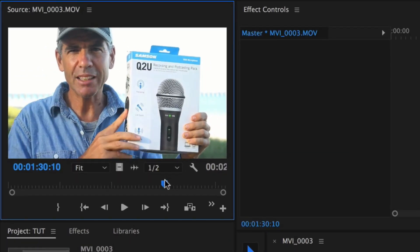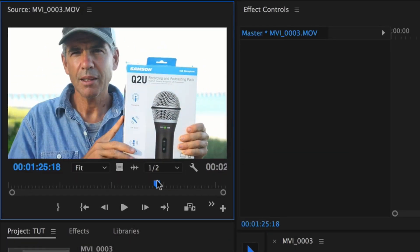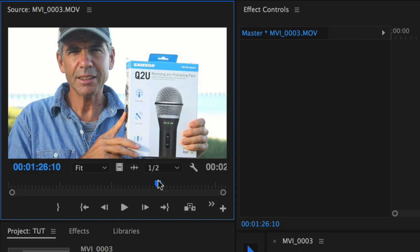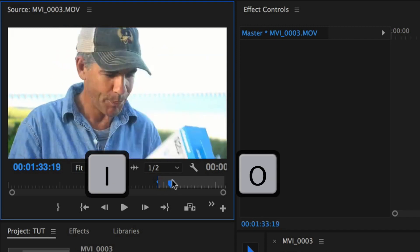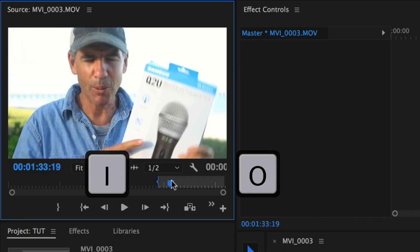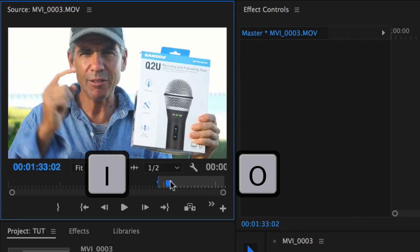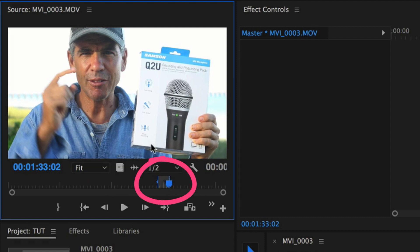So here we go, I'll start here. You find a starting point and press letter I. That created an in point. Now I'll drag it to the end of the clip where I wanna stop. We'll say right there and I'll hit letter O. Now I have a selection that's an in and out point.